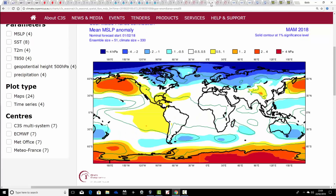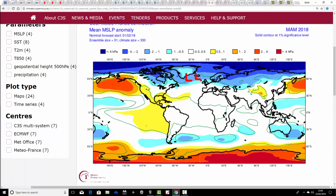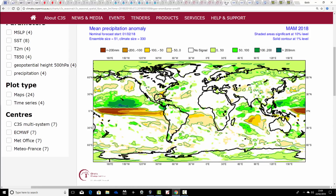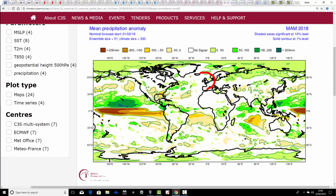Meteo France SEAS model shows below-average pressure to our north, bringing the jet stream through from the Atlantic — an unsettled signal. The temperature anomalies are more sort of above average with Meteo France, so it isn't really seeing that colder potential we have from the ECMWF. Generally average to a bit above average for temperature. Precipitation from Meteo France is close to average, maybe hinting at being a little bit above average, but I think we're stretching things a bit there.